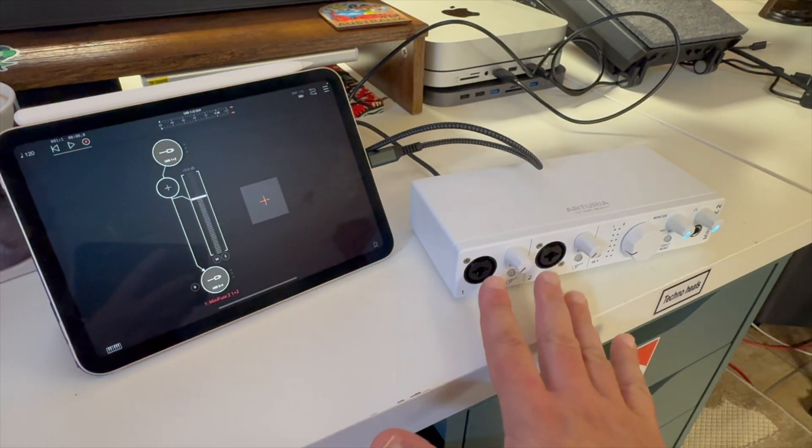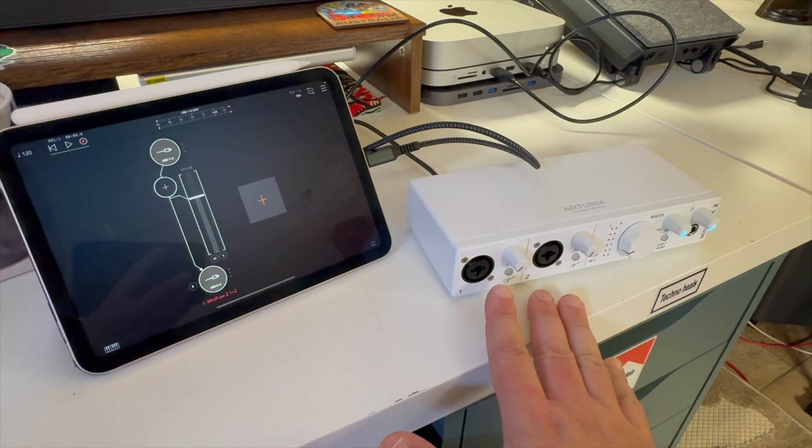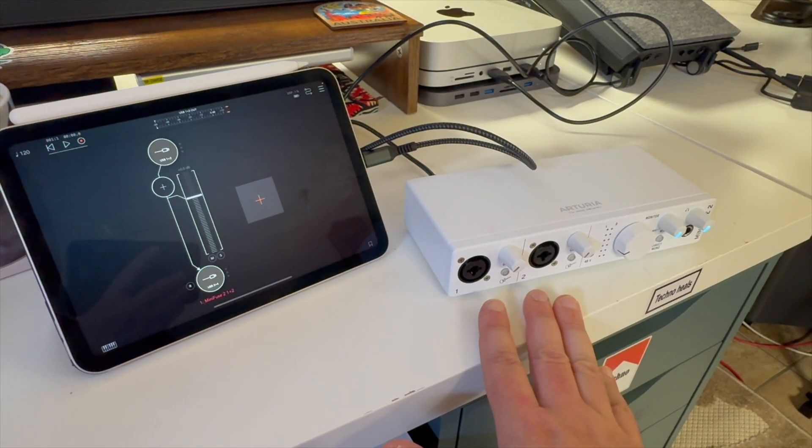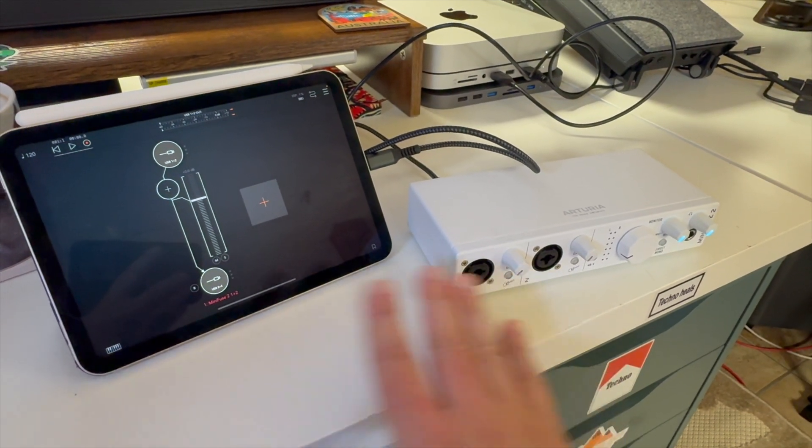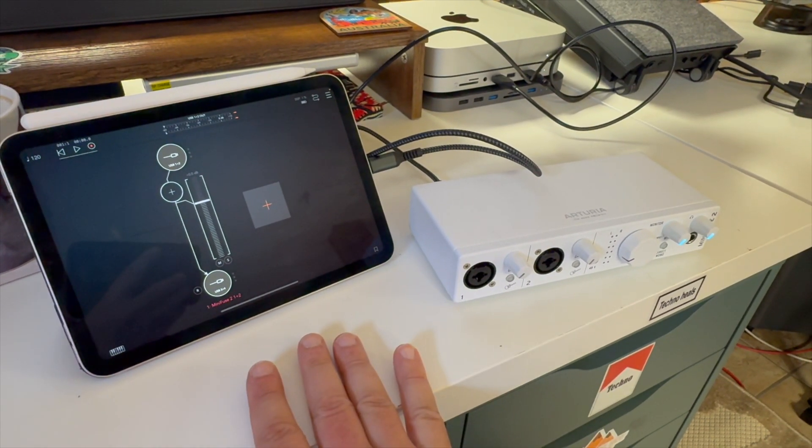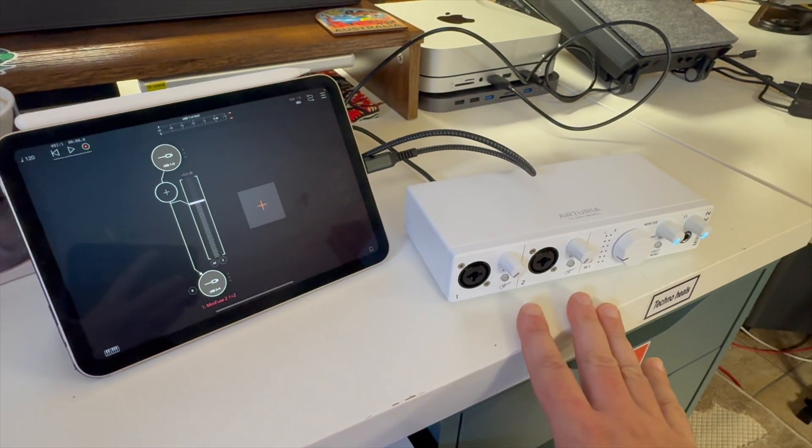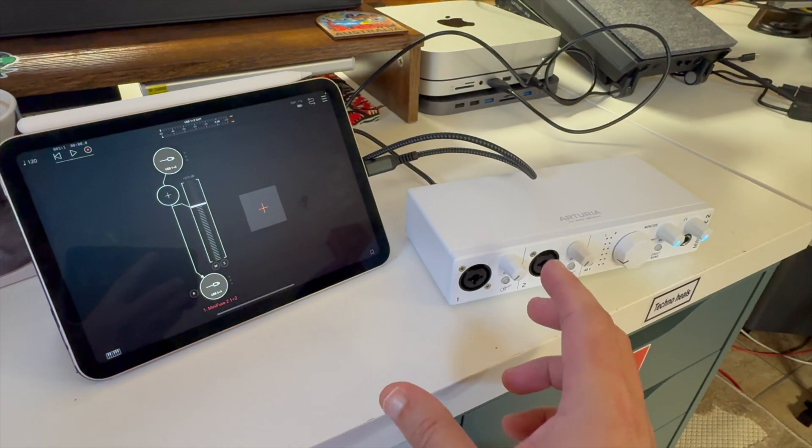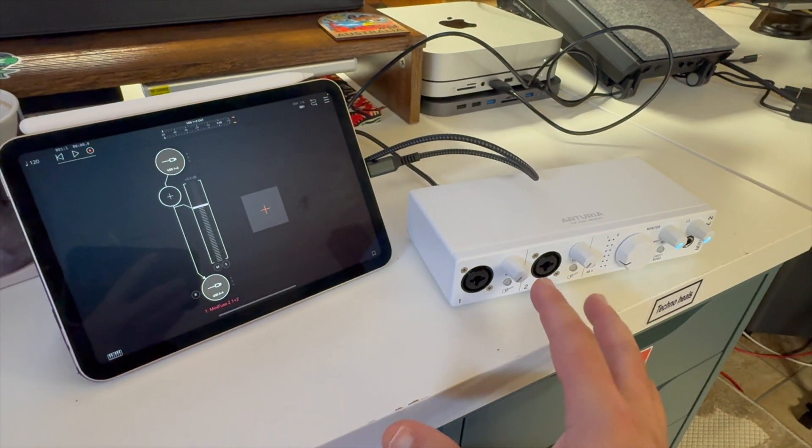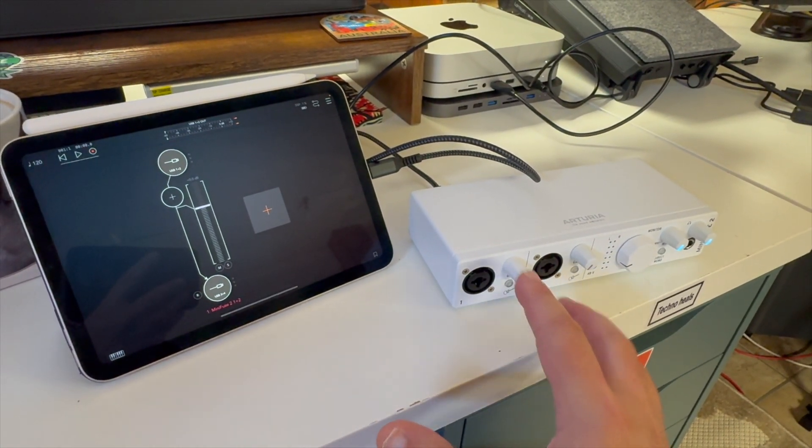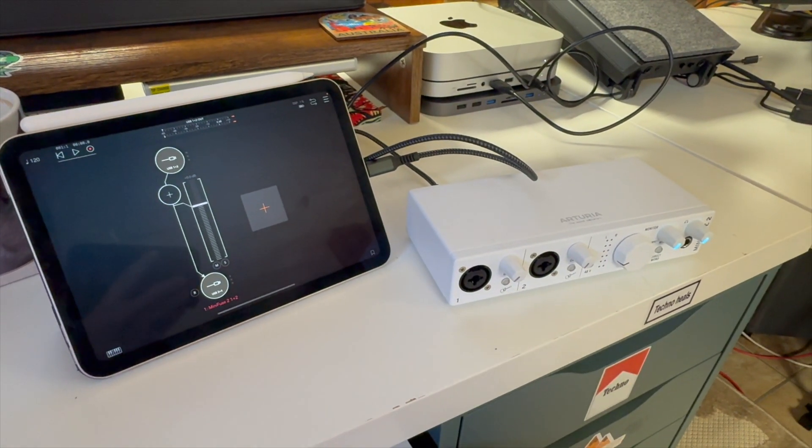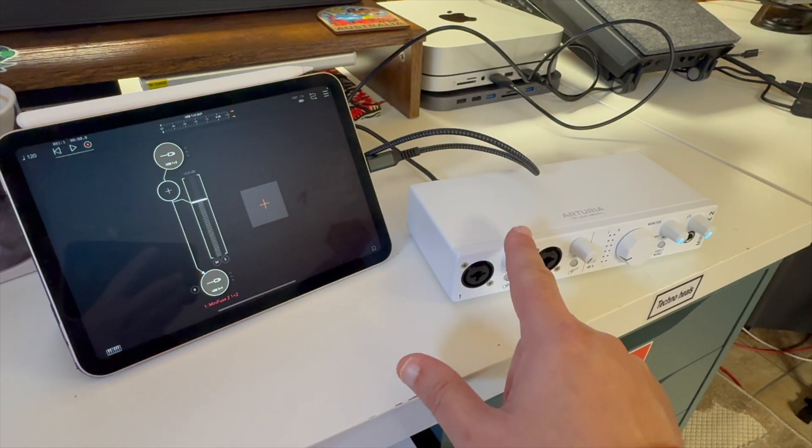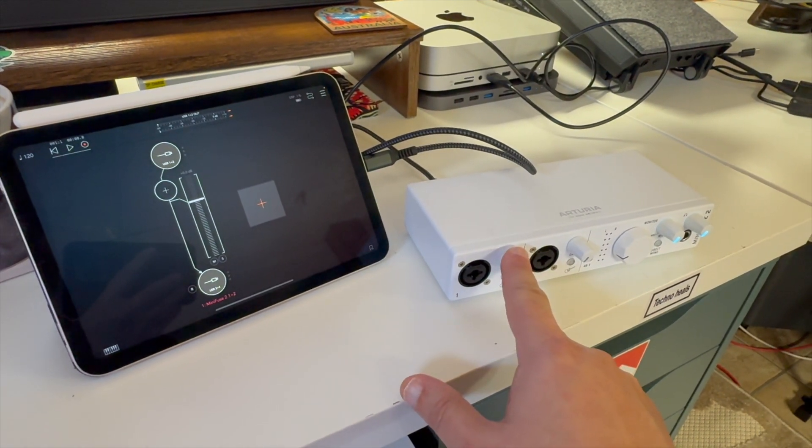I believe this is a good value for those of you who are getting started in this space. If you have an iPad and you've got some gear and you'd like to integrate the two, I'm not a big fan of using dongles. That's one of the big reasons why I got this device.